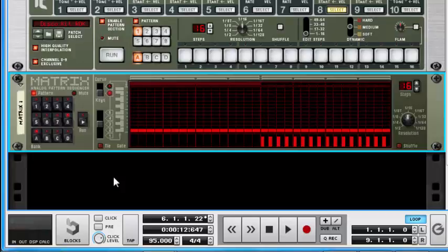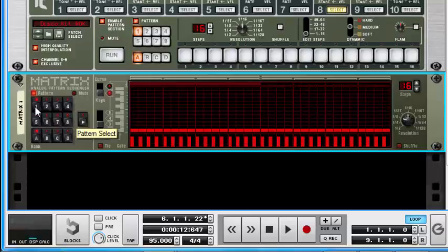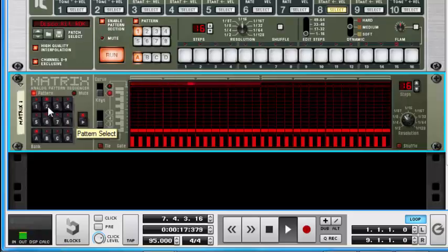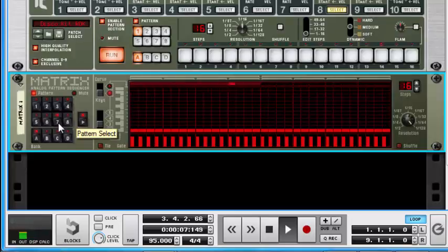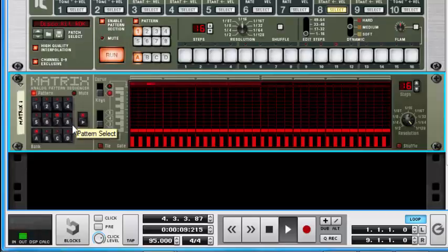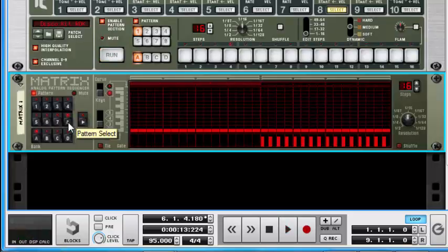To show you what resolution does, I'll play through them. On pattern one, if I play to two you can see the resolution changes — it's faster. Playing three, four... seven is the fastest. On pattern eight it just stops — you don't hear any sound — so that's our off.